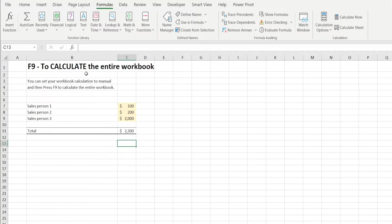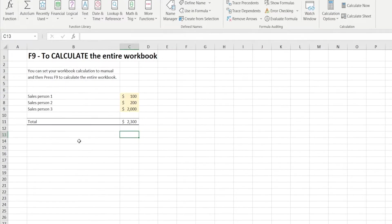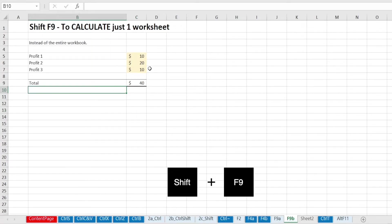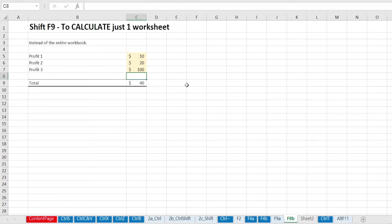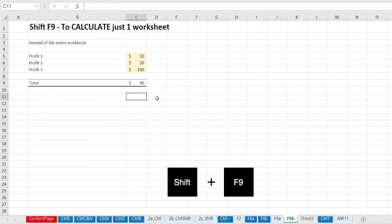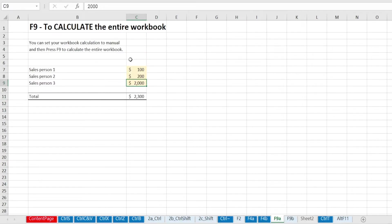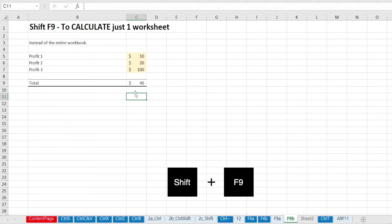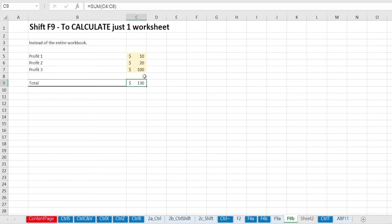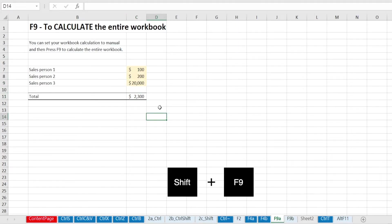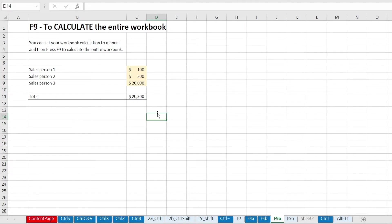Or the other option is to only set Excel to calculate one sheet only instead of the entire workbook by pressing Shift F9. So say, for example, in here, I'm going to type 100, and if I press Shift F9, it will only calculate this sheet. So let's try this. I'm going to make that 20,000. Notice how it hasn't changed yet, and I'm going to flick back into this sheet. I'm going to press Shift F9. Now it's reading 130, which is the correct number. And in this page, it's still not calculating because I only press Shift F9. I need to press Shift F9 one more time in here before that calculates.